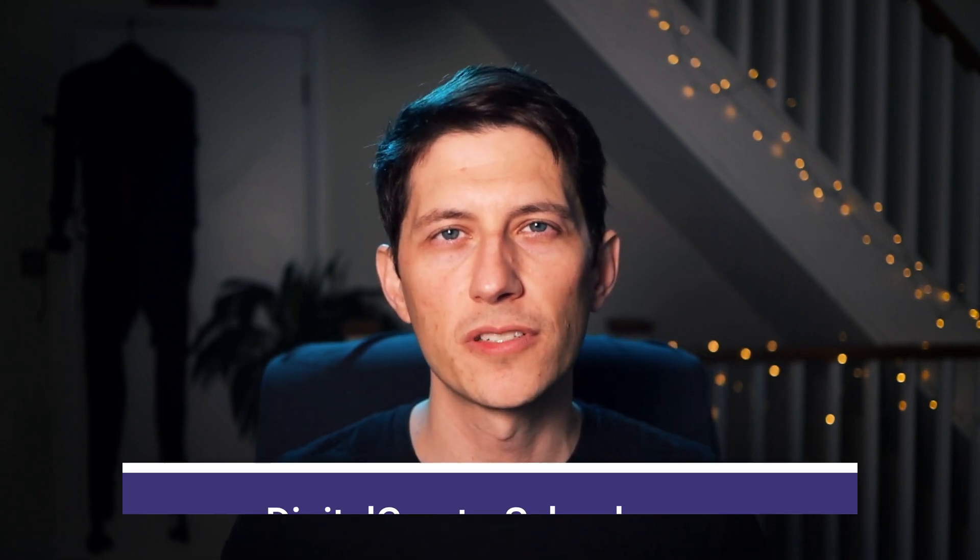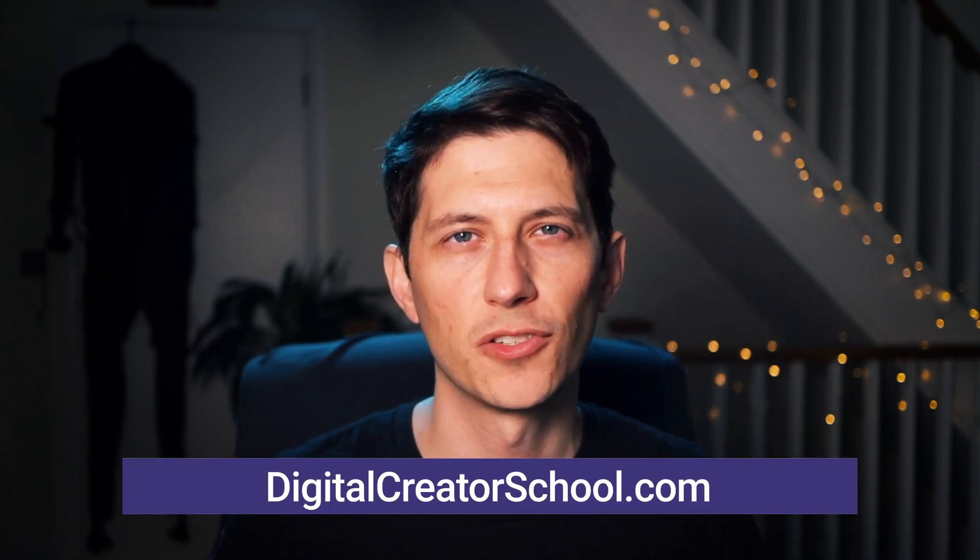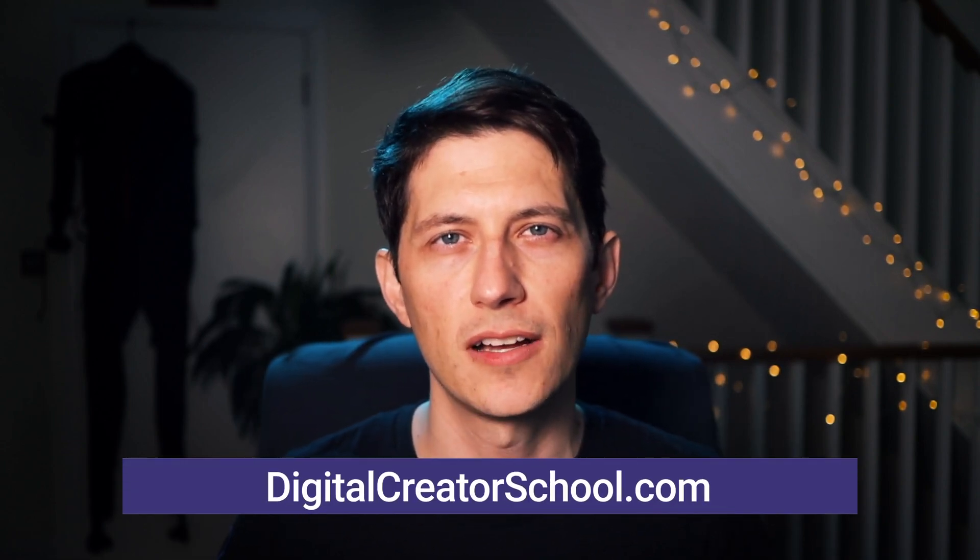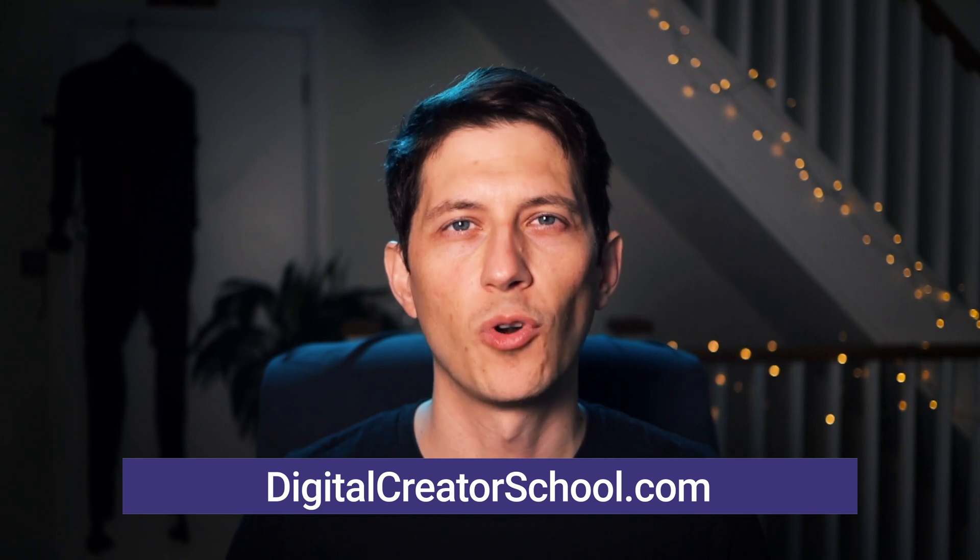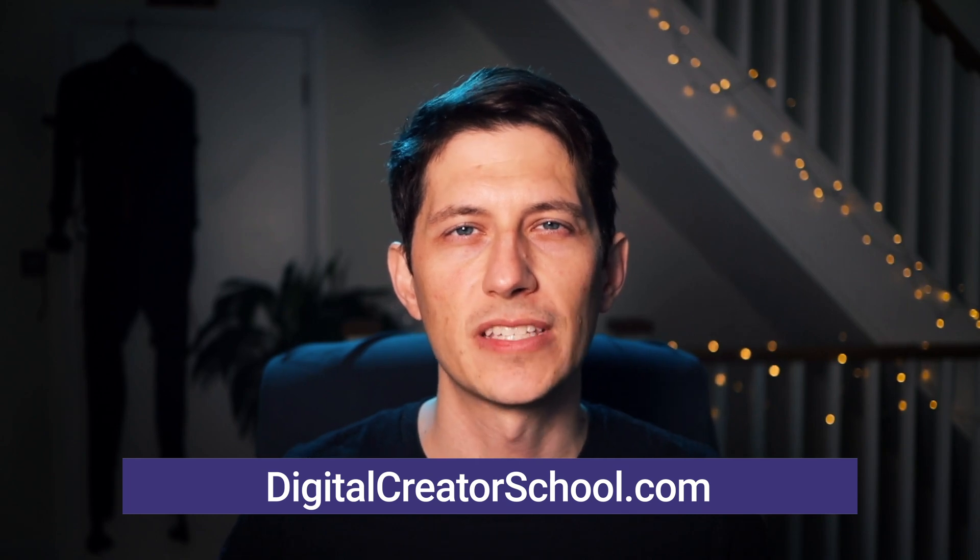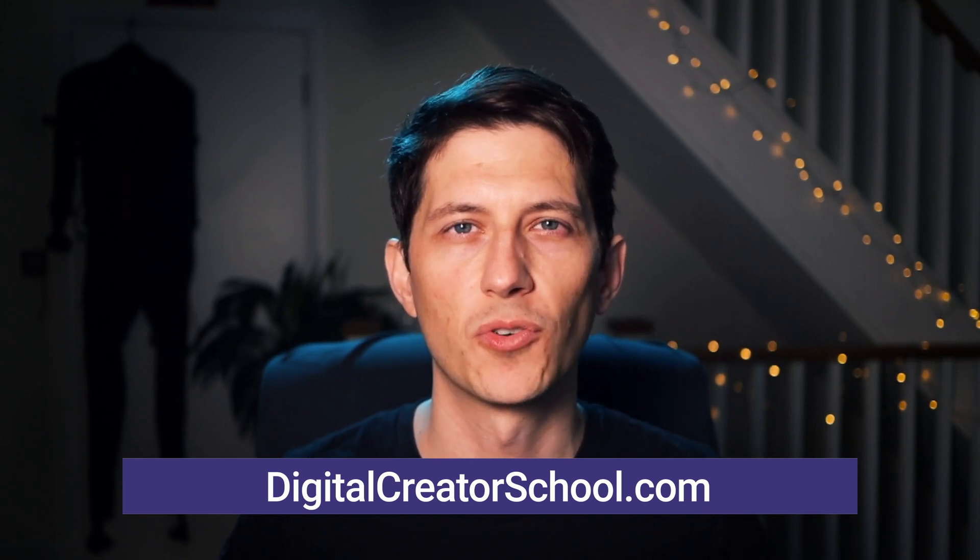So thanks for watching this lesson. If you want to see the entire course, please visit digitalcreatorschool.com and you can enroll as a member to see the rest of the course.